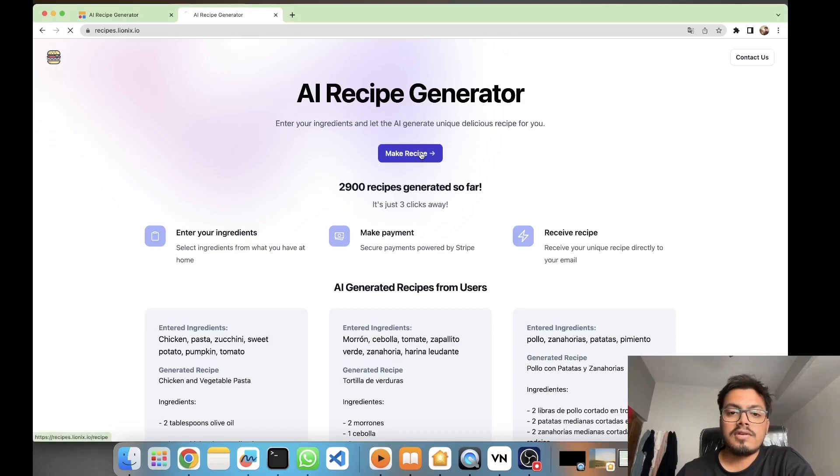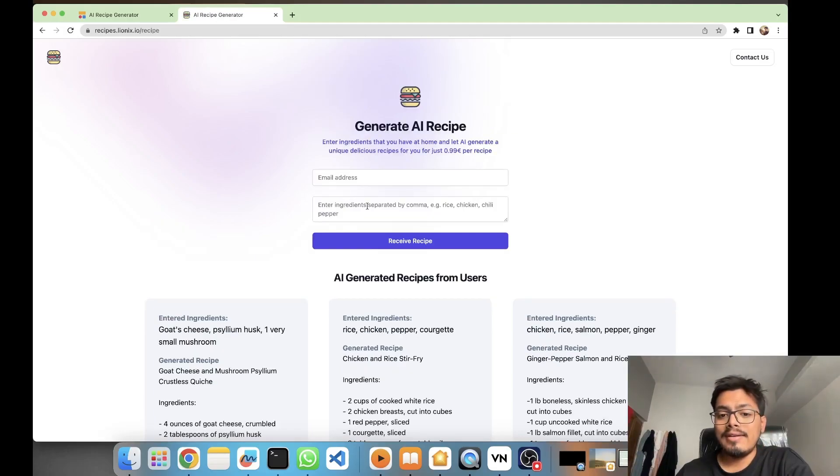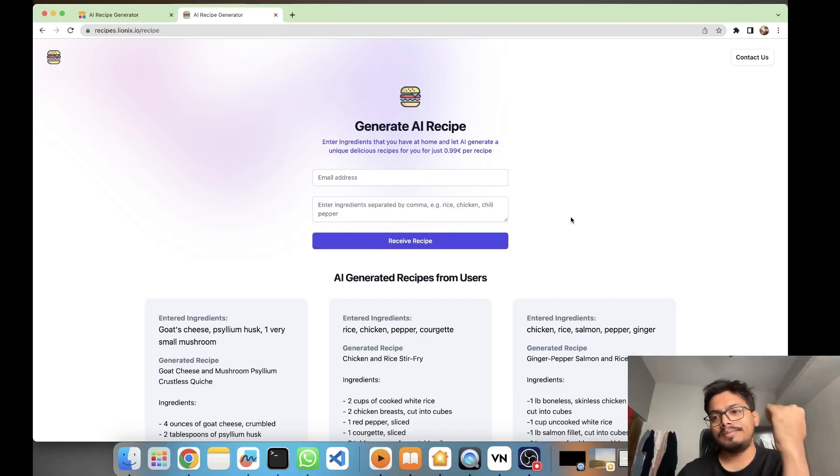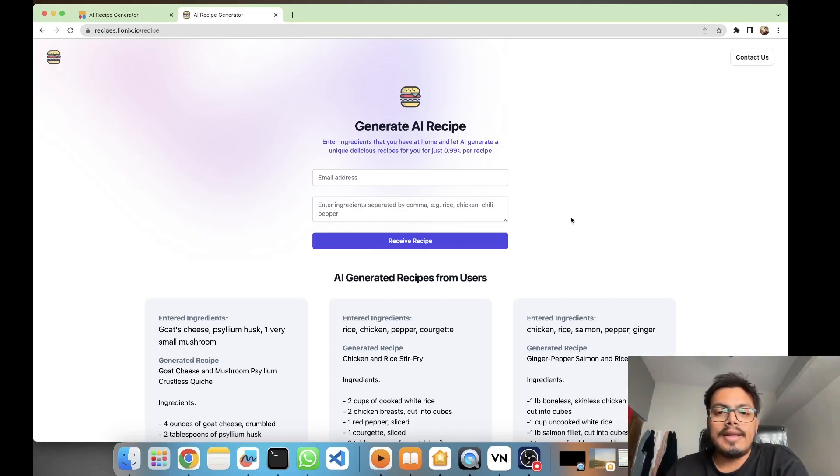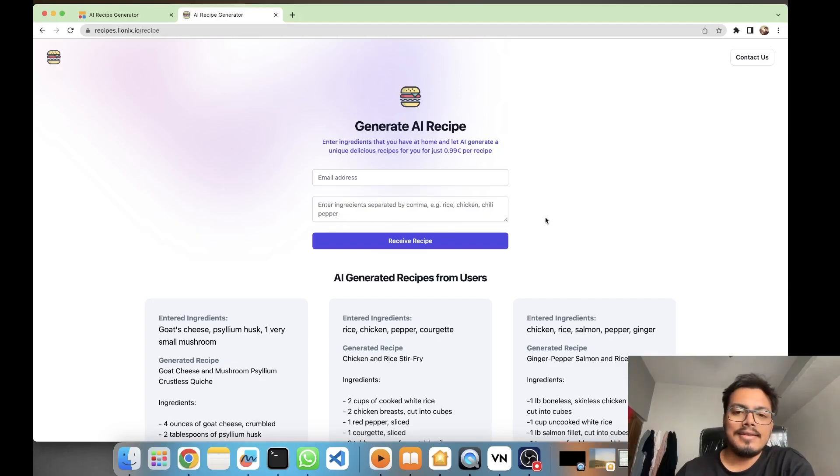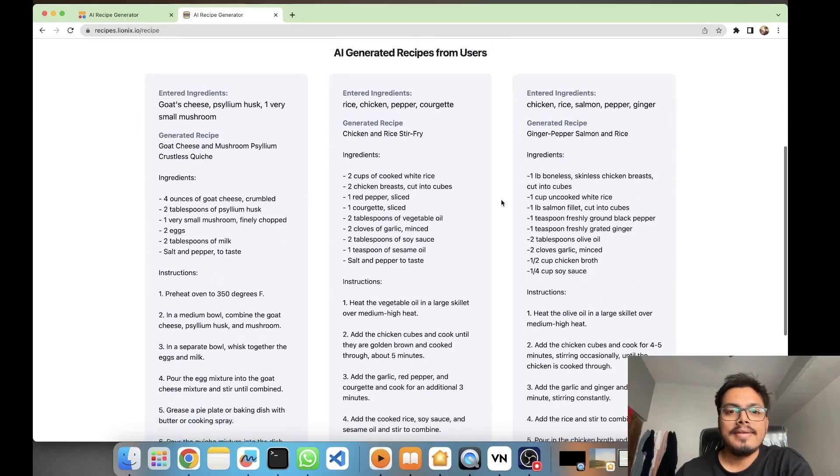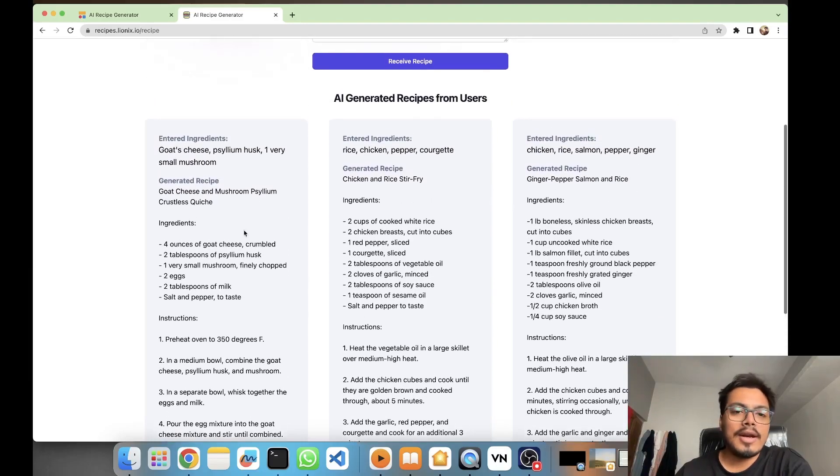All you have to do is just put your email ID, put your ingredients, and you will receive your recipe. But the sad part is that they are charging 0.99 euros per recipe, so that is really not a good thing. I feel that, I'm not sure who will pay for this.